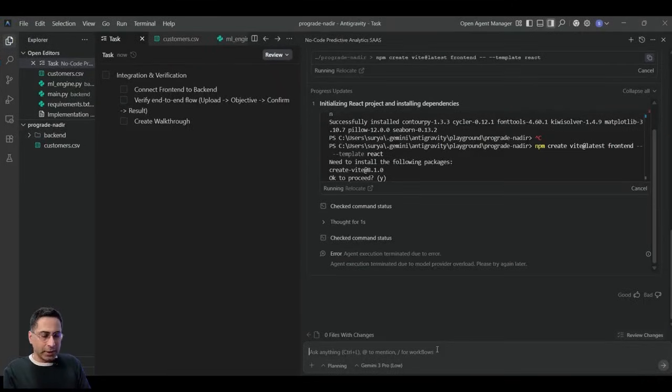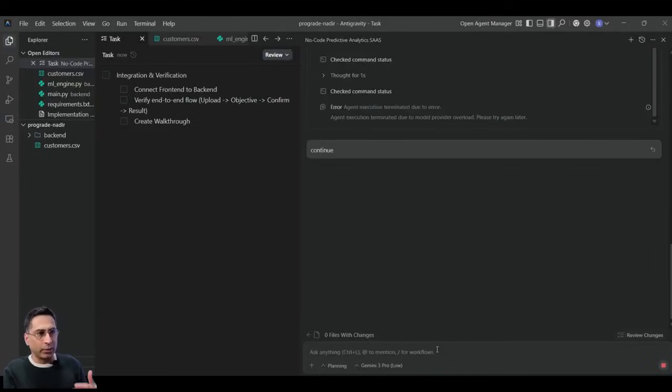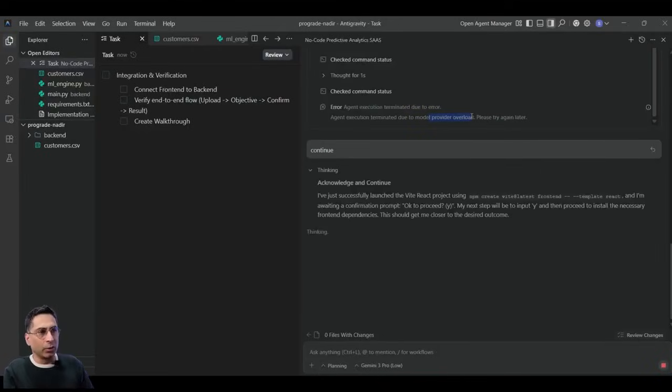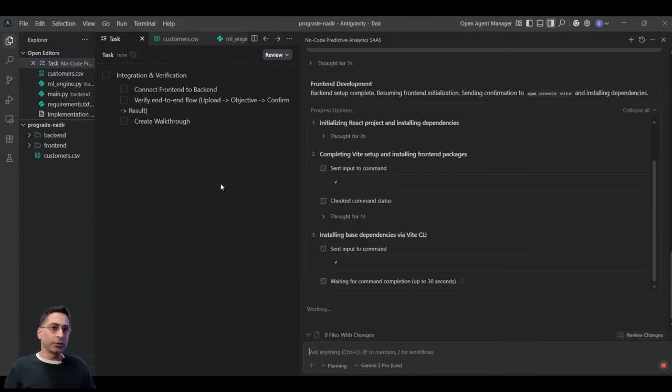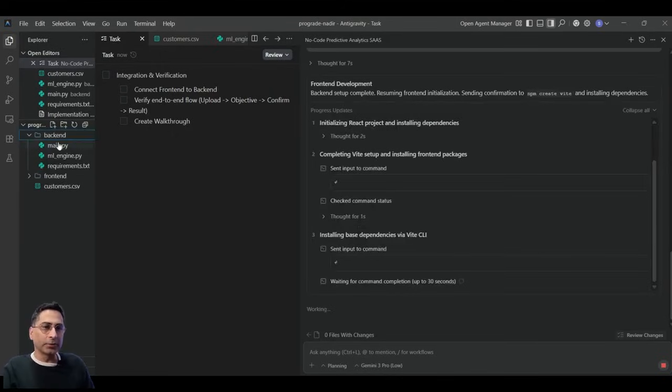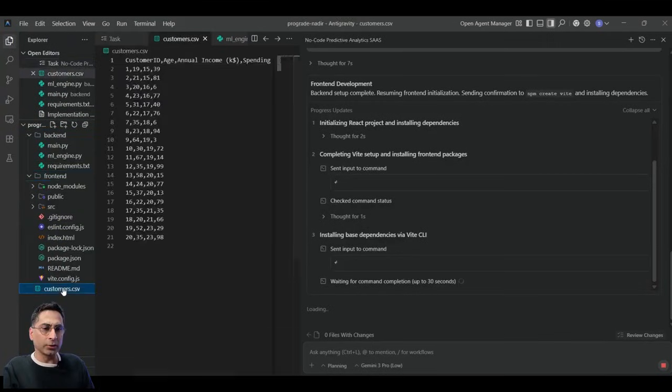Okay. It seems that we hit a snag because of the Gemini 3 Pro higher versions overload here. So I have asked the lower version to continue. So let's see what it does.